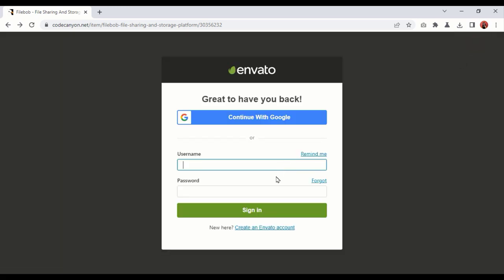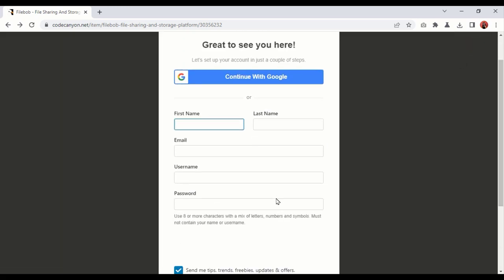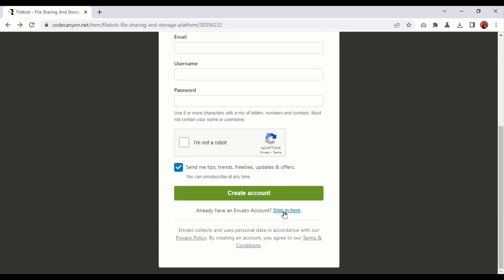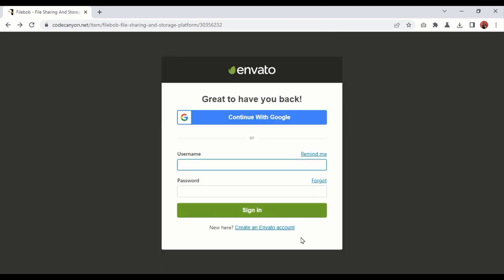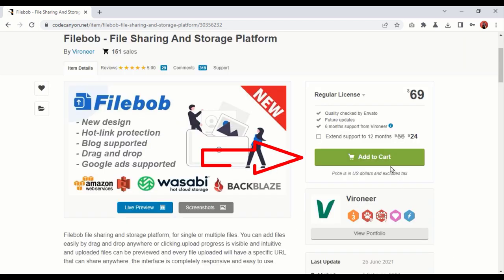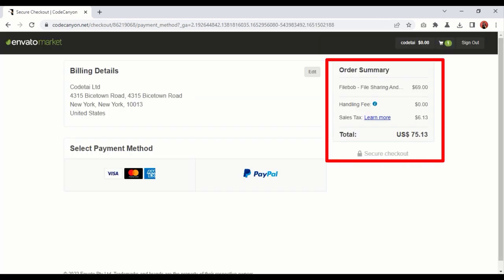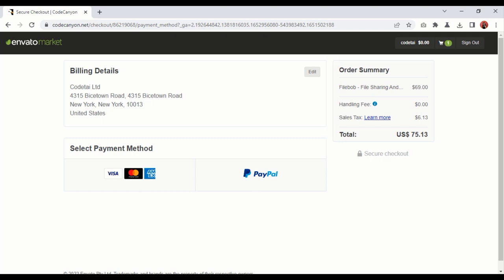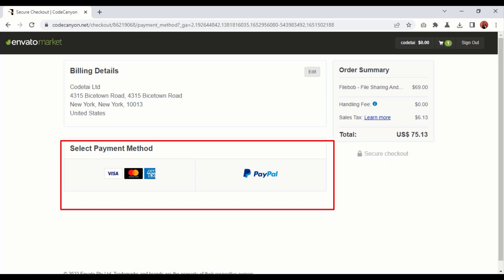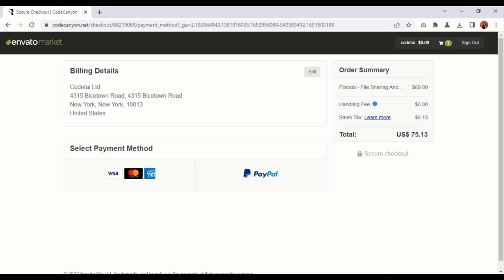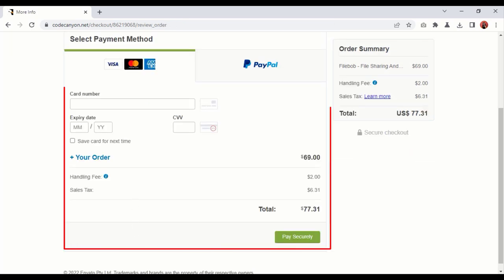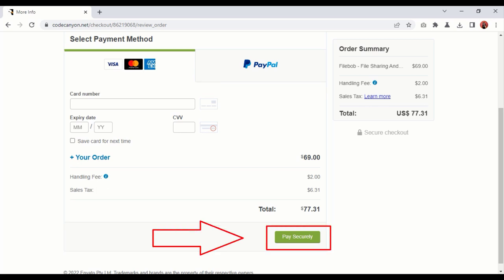To purchase this PHP script, we first need to open an Envato account. I have already created an Envato account, so now I will log in. Then you have to click on the Add to Cart button, then click on Go to Checkout. You have to pay a total of $75.13. You can make payments through either MasterCard or PayPal. If paying by MasterCard, click on MasterCard and enter your MasterCard information, then click on the Pay Securely button.